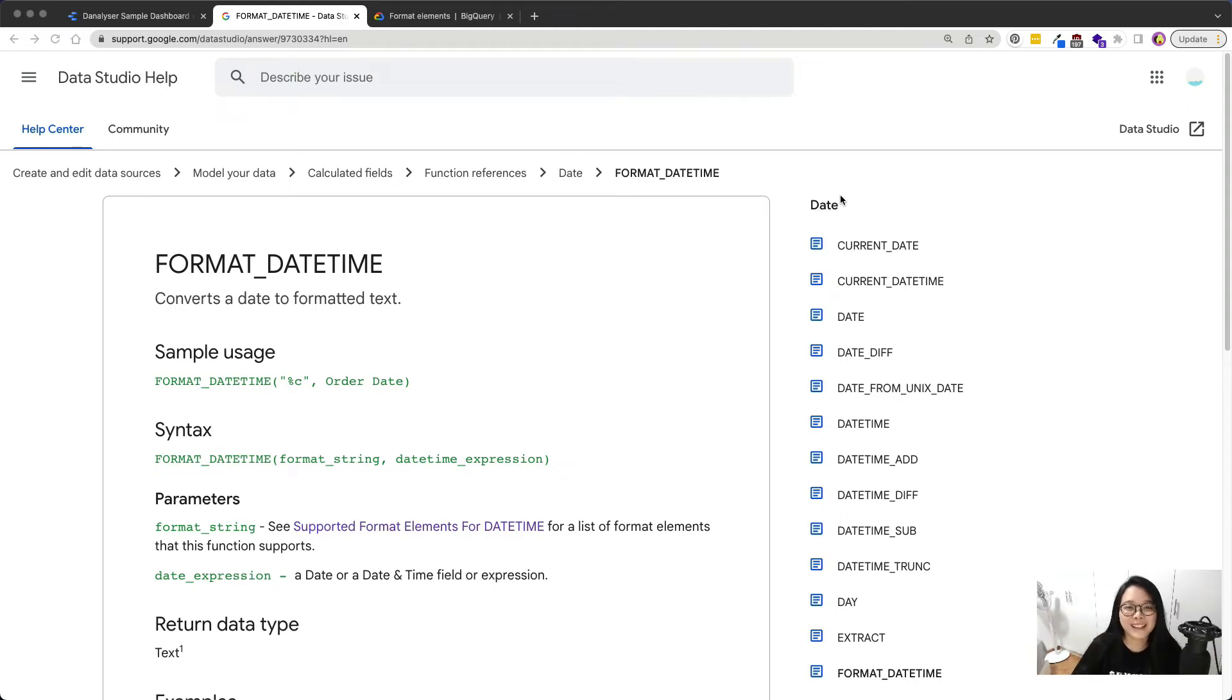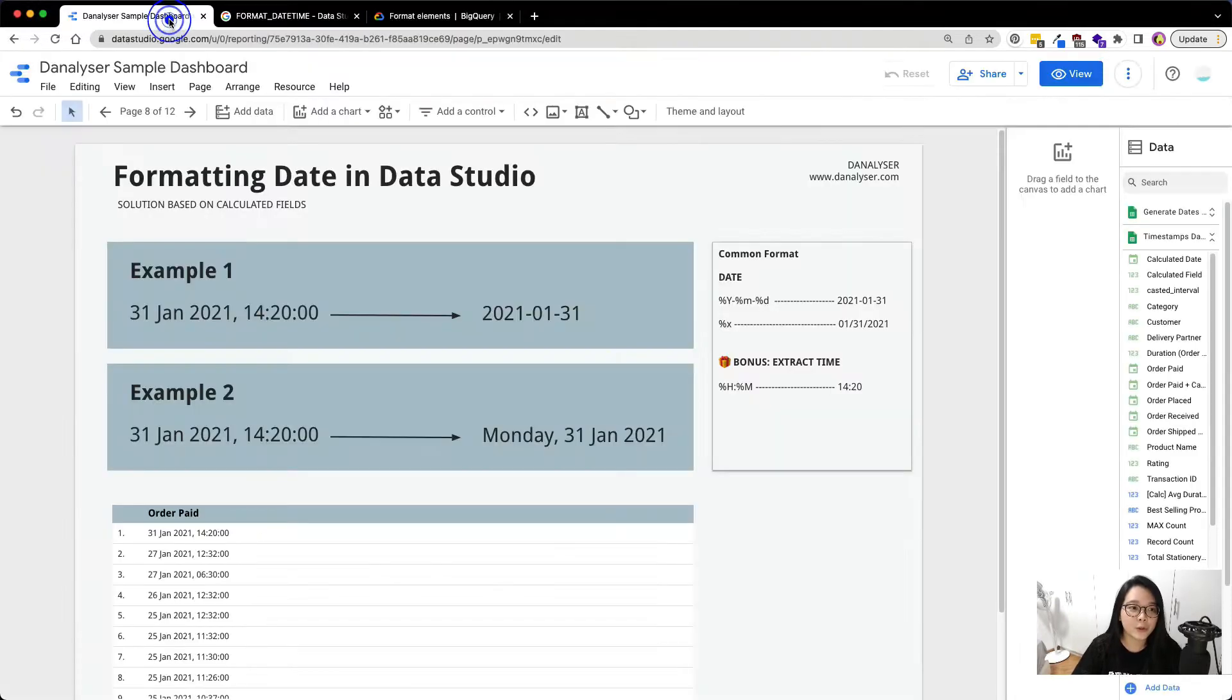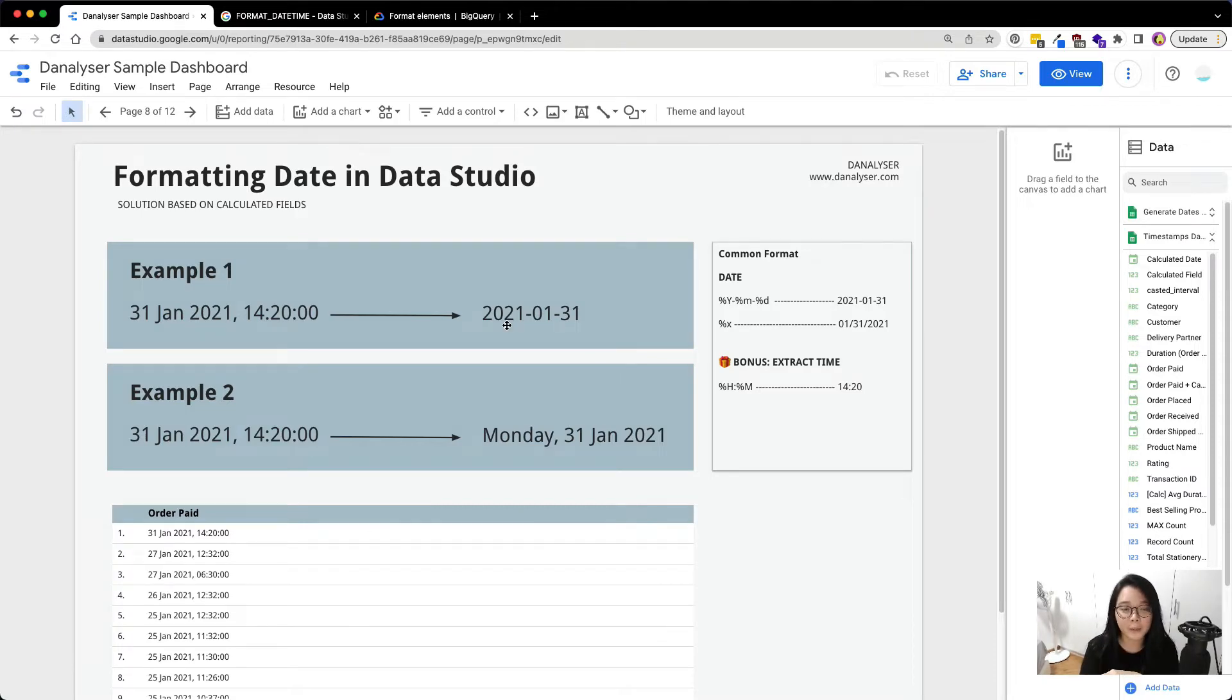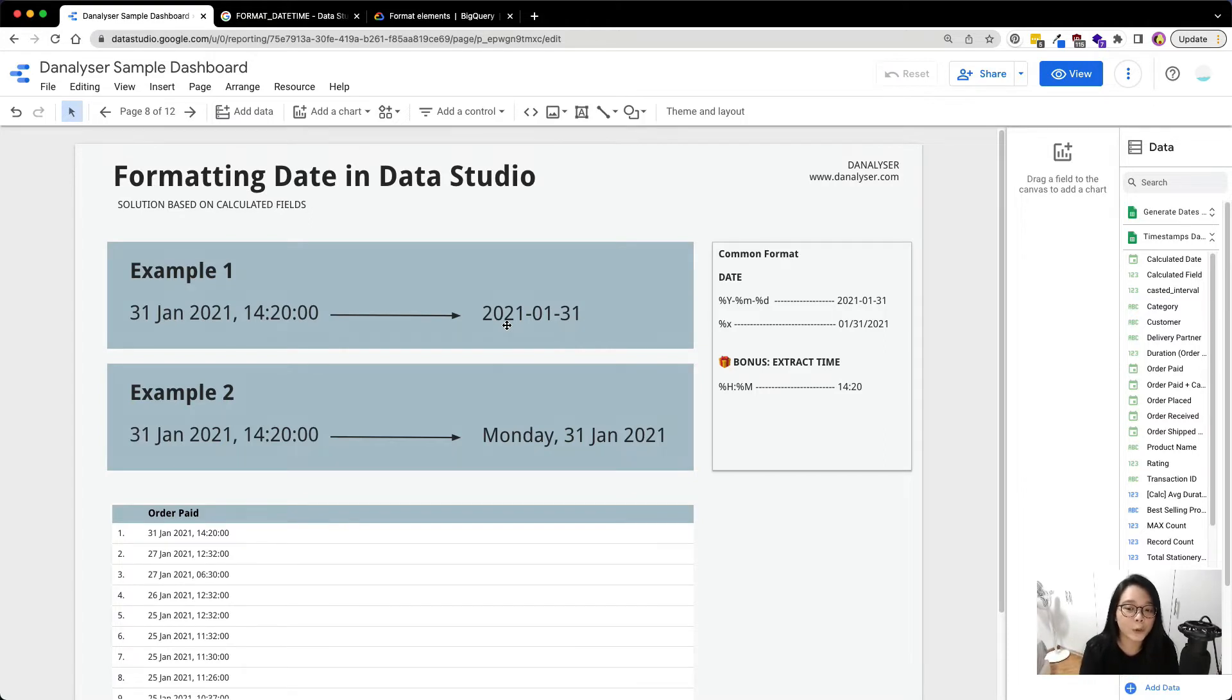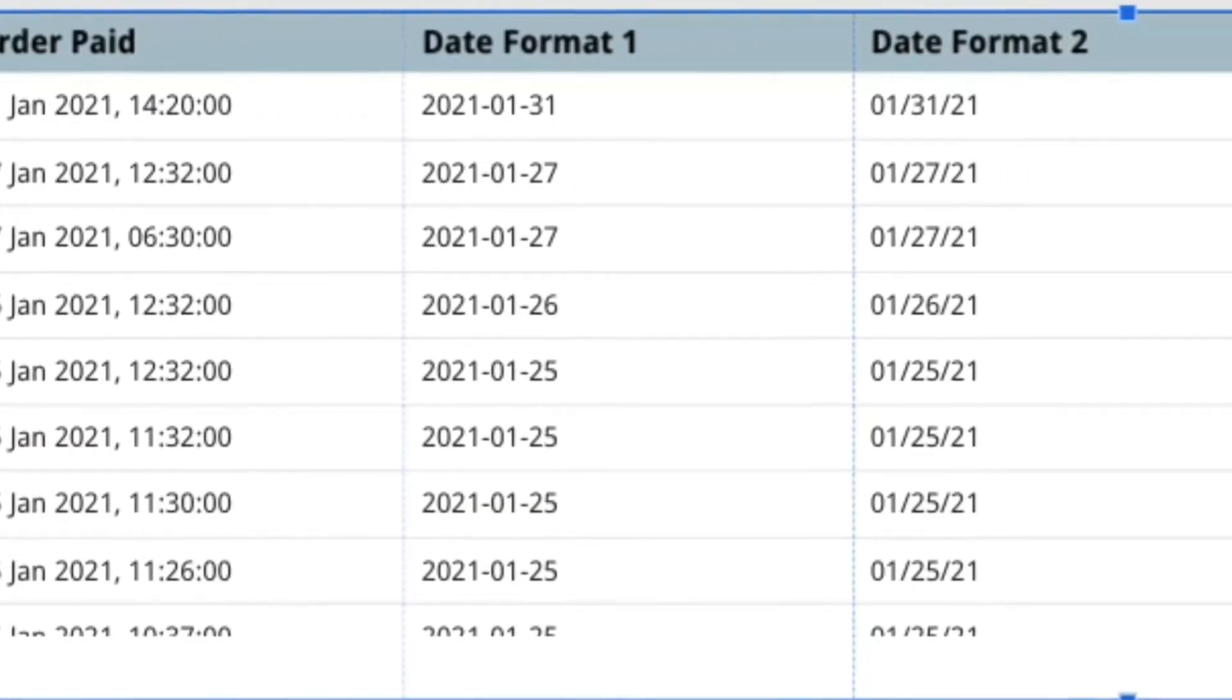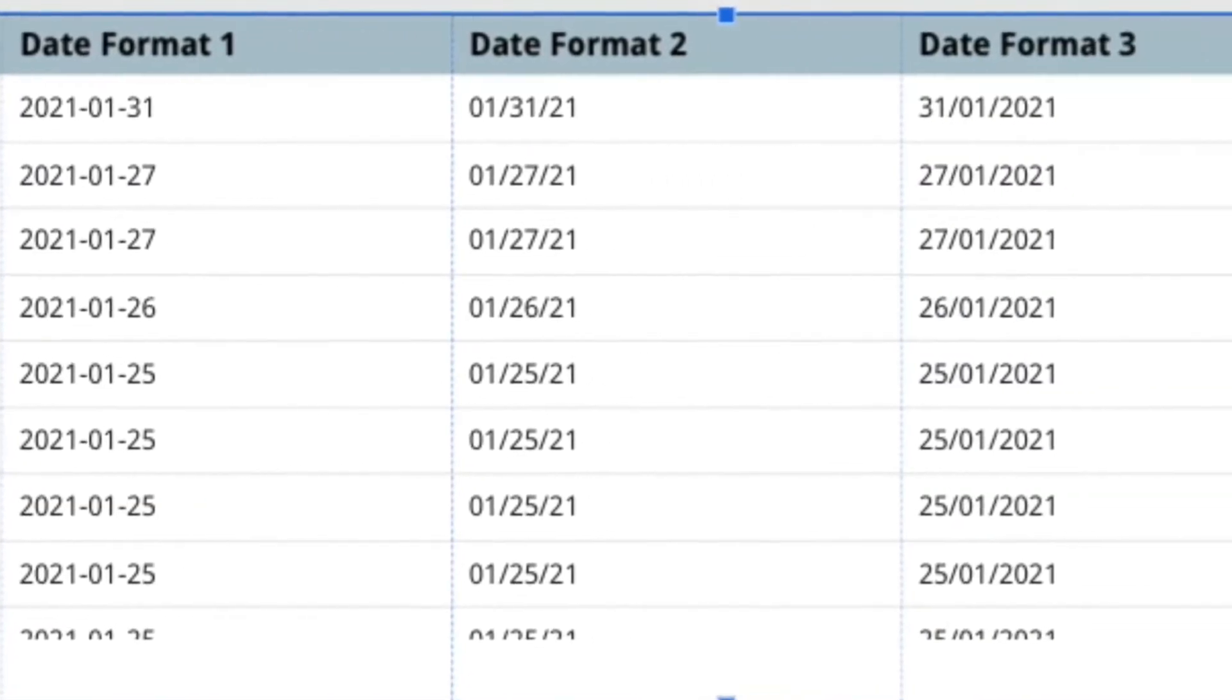Hi, welcome back. This is SL from D-Analyzer and today we are going to work on a formula called format date time. We're going to convert a timestamp from this format to another format. If you have watched my previous video on date time related formulas, you have probably came across this function. But in today's video, we are going to cover in more detail how you can use it to format your date into multiple formats.